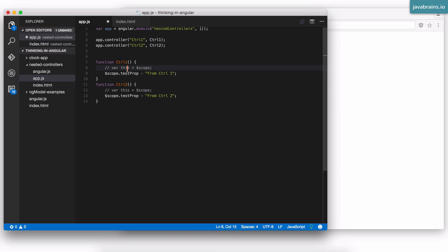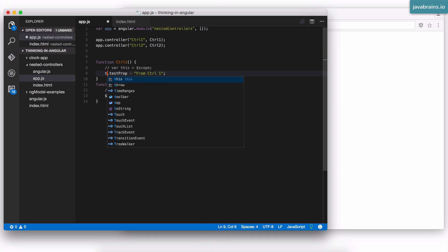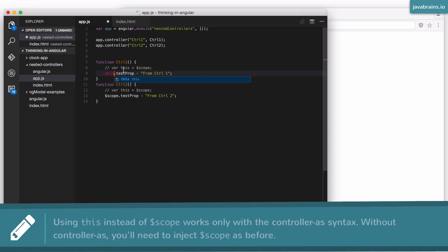Angular makes sure that when the controllers are called, that this keyword always points to the scope. So since you already have this in the function, you don't have to inject dollar scope anymore. Instead, you just use this dot test prop.